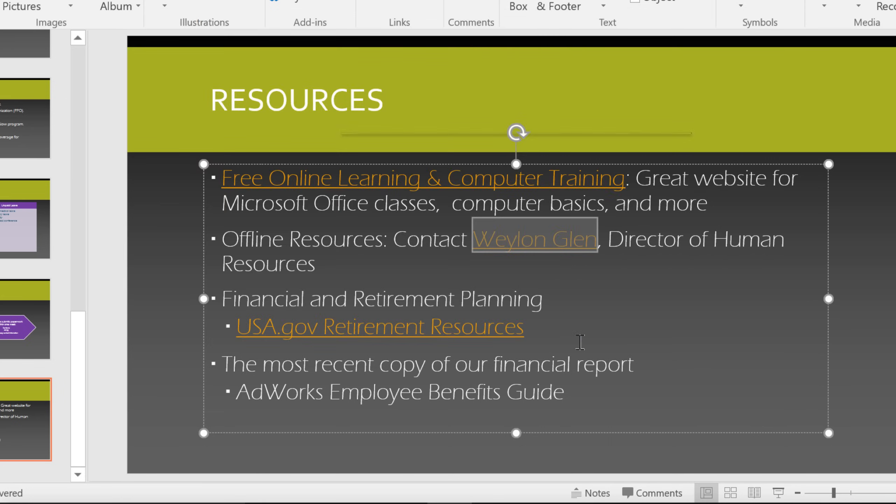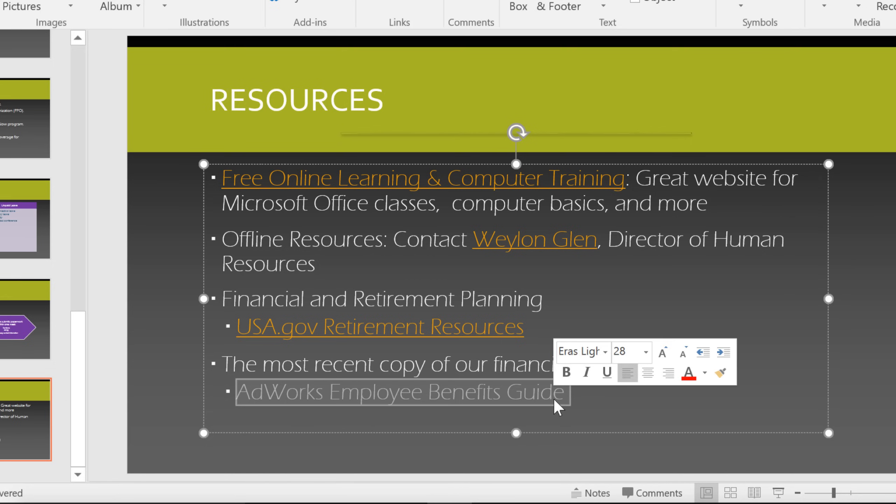Other options include linking to a file on your computer. For example, I'd like to be able to pull up the Employee Benefits Guide, which happens to be a Word document.